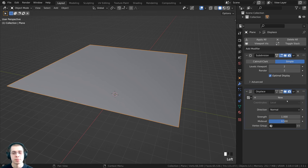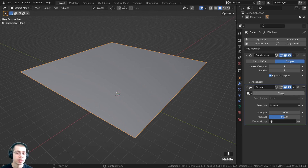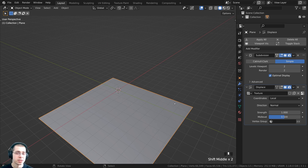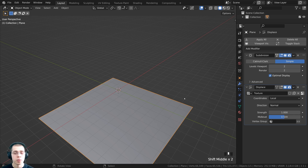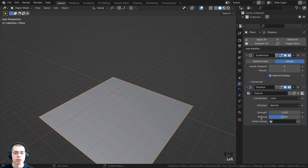Make sure the displacement modifier is after the subdivision. Now we need to add a texture — click on New to add a new texture. You could add a procedural texture or use a texture map; I'll show you how to do both. First, we'll add a procedural texture. You can see we have a texture slot, but we need to actually give it some sort of texture. Click on this button to jump down to the texturing properties.